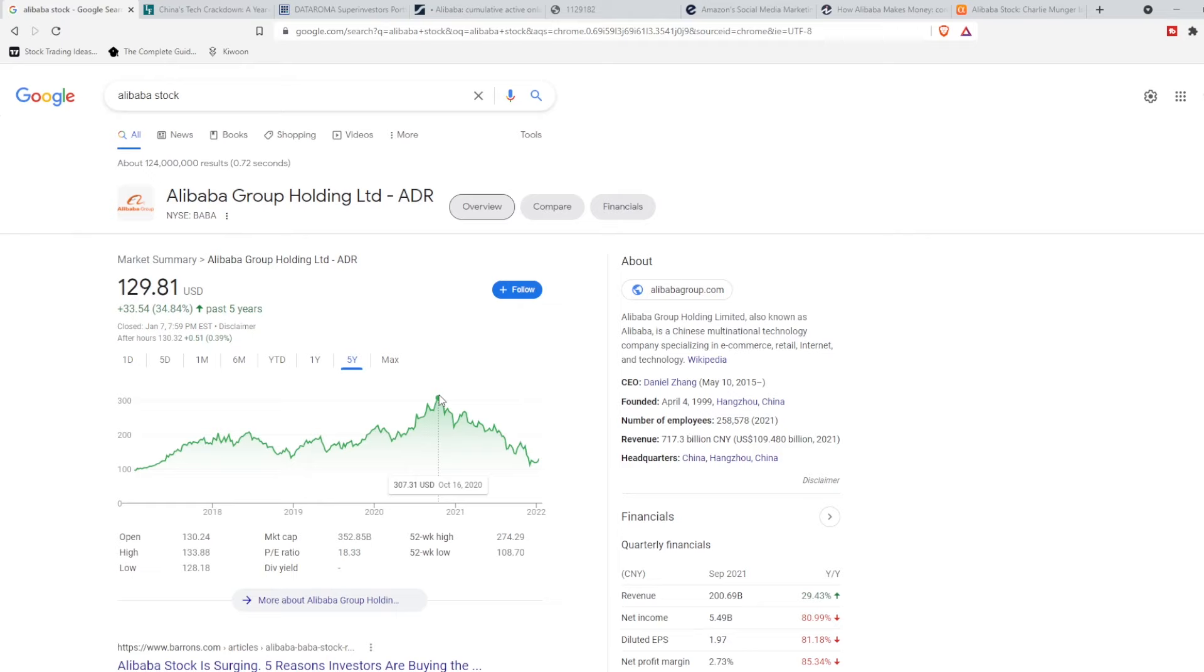Welcome back to Kiwoon. I'm Caleb, and today I'll be doing a stock update on Alibaba. Currently, the stock is down over 50% from all-time highs.